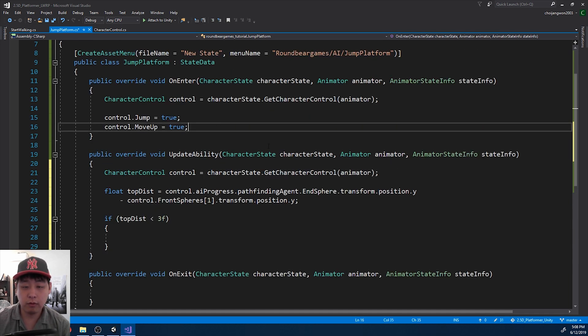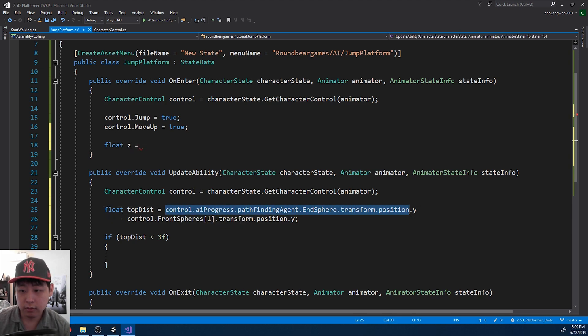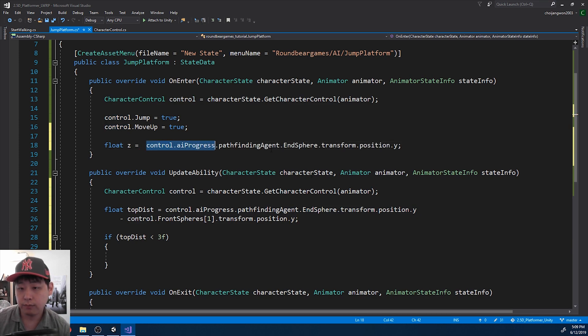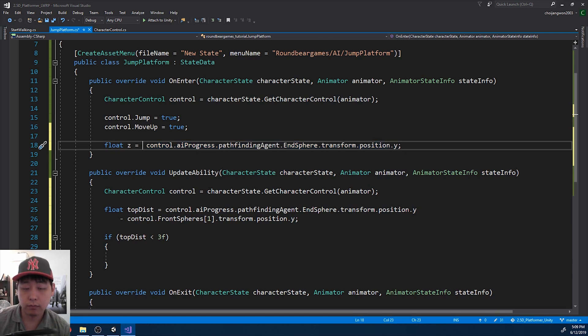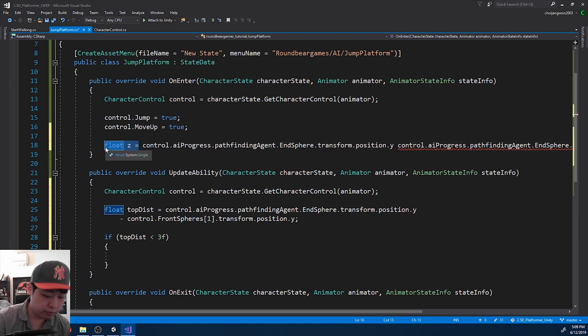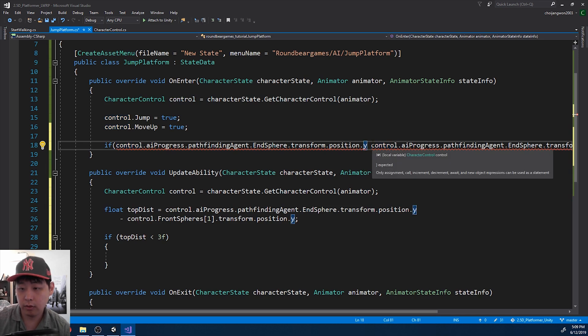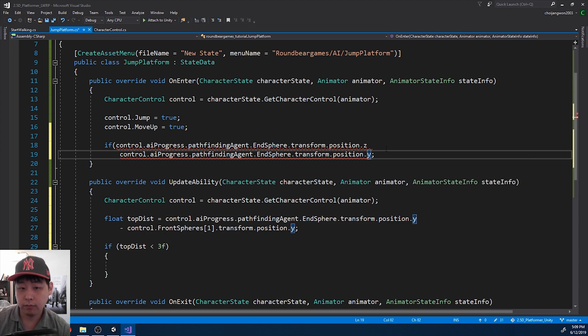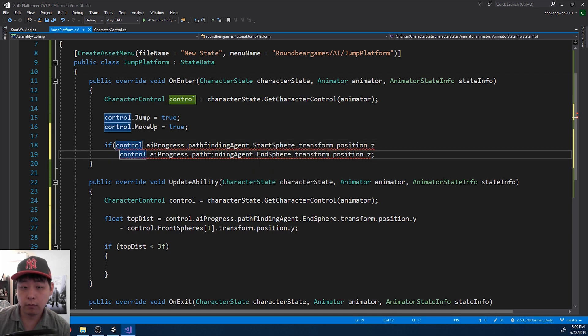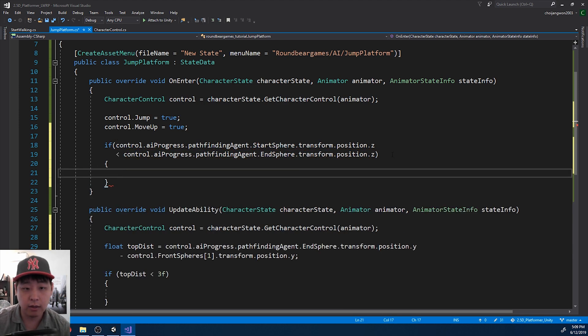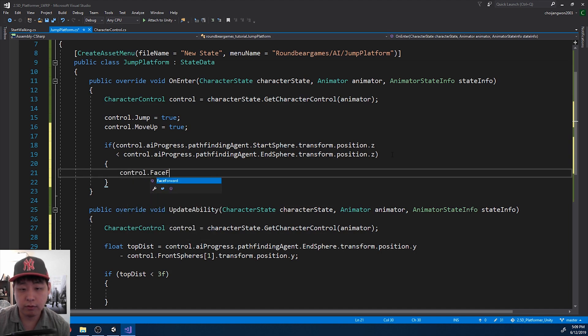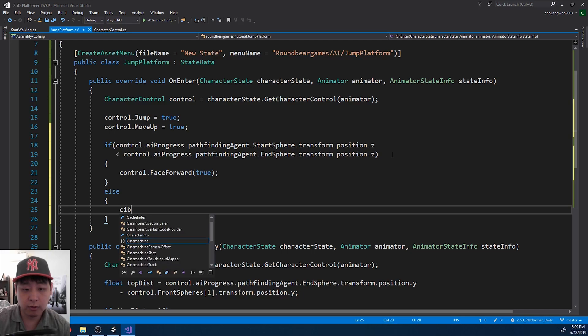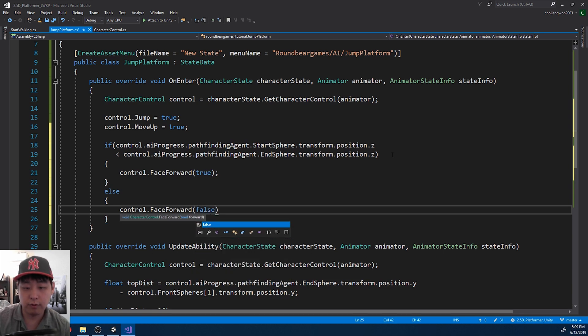And before we start moving forward, first we want to set the character in the right direction. So here we want to compare the Z value of the end sphere versus the front sphere. Actually, let me just put an if statement. If the start sphere Z value is smaller than the end sphere, that means you want to face right side. So face forward is true. Otherwise, face forward is false, which means you're facing the other way.